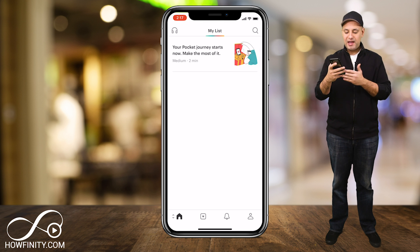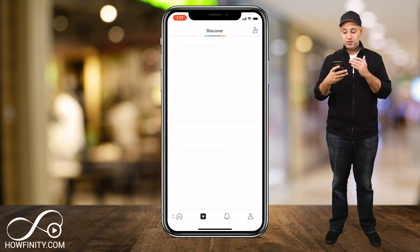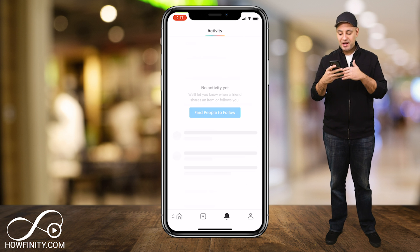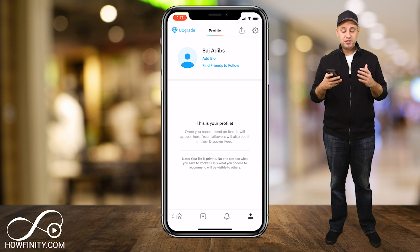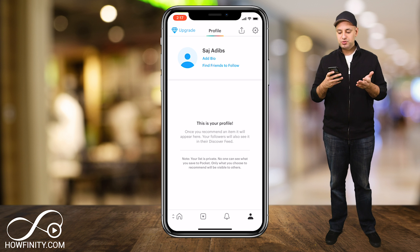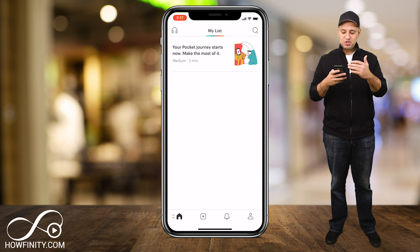This is what the app looks like. On the bottom you have your navigation — your home, your favorites, the place to discover, your activity, and your profile. The four things on the menu are just that simple. Let's go to the home page and take a look.